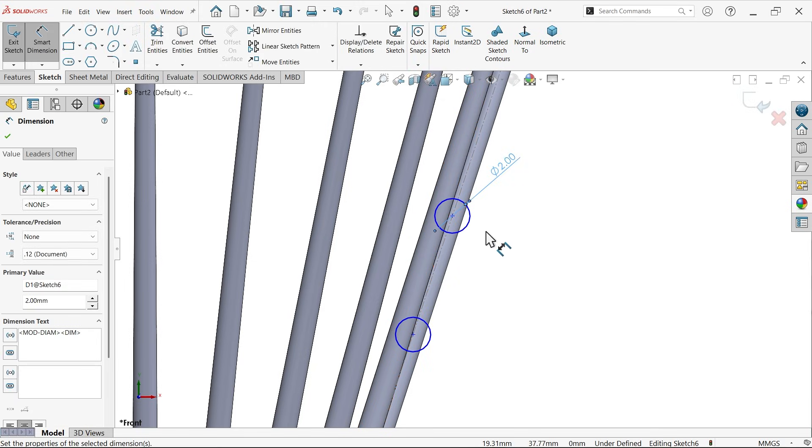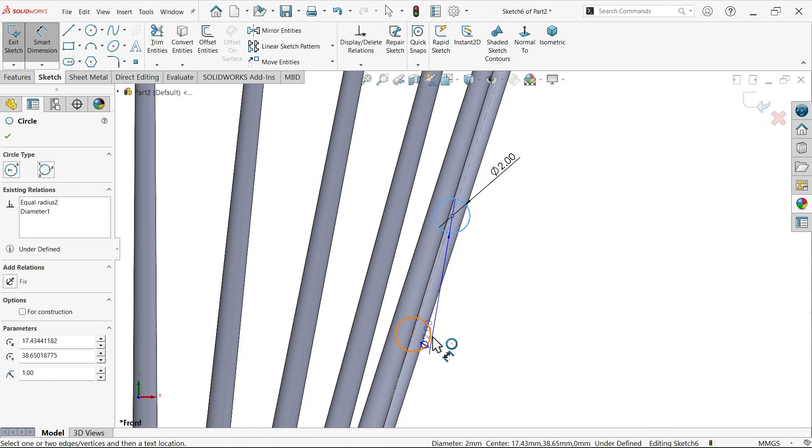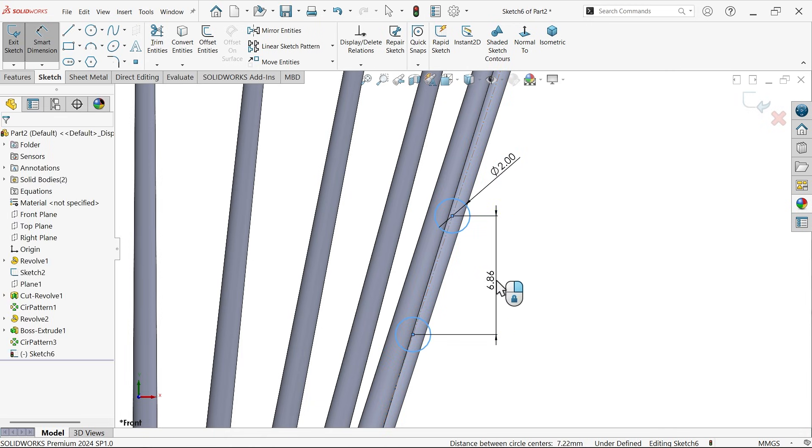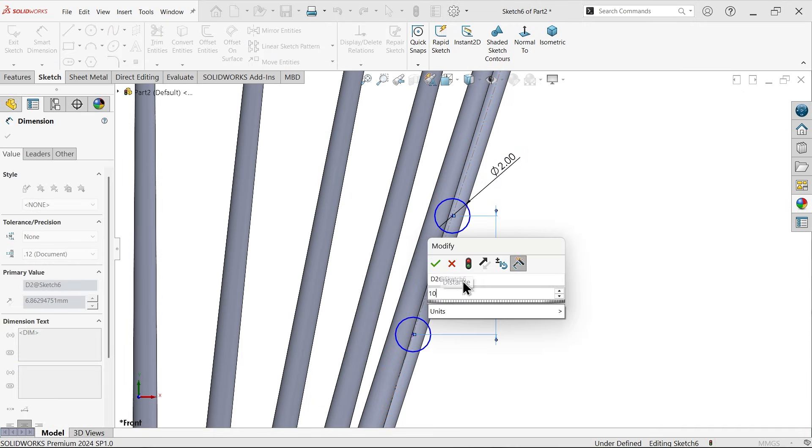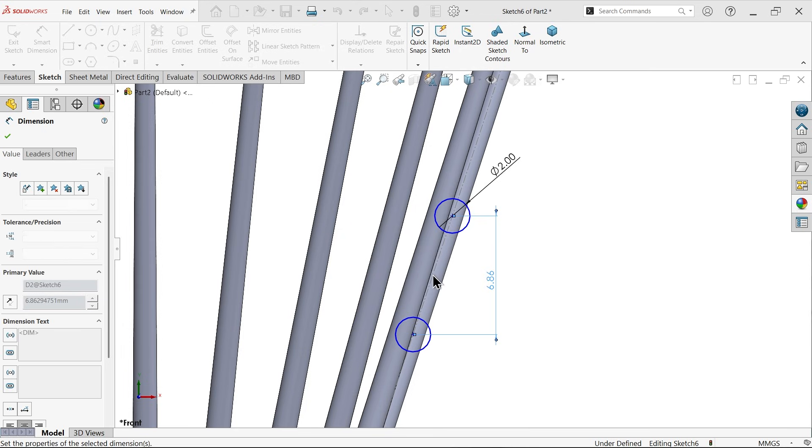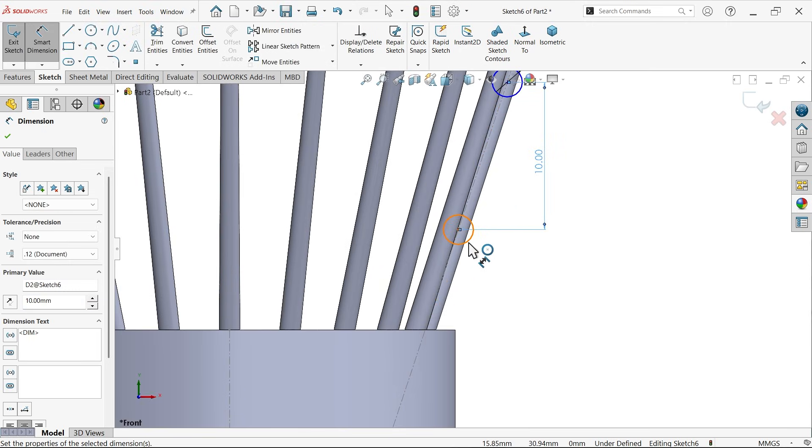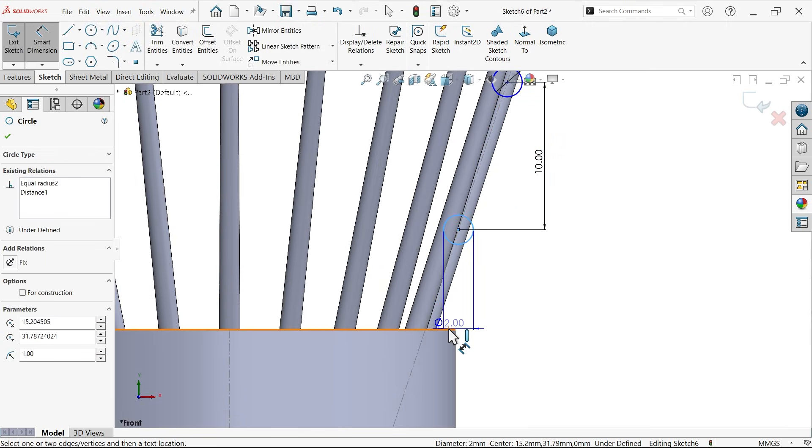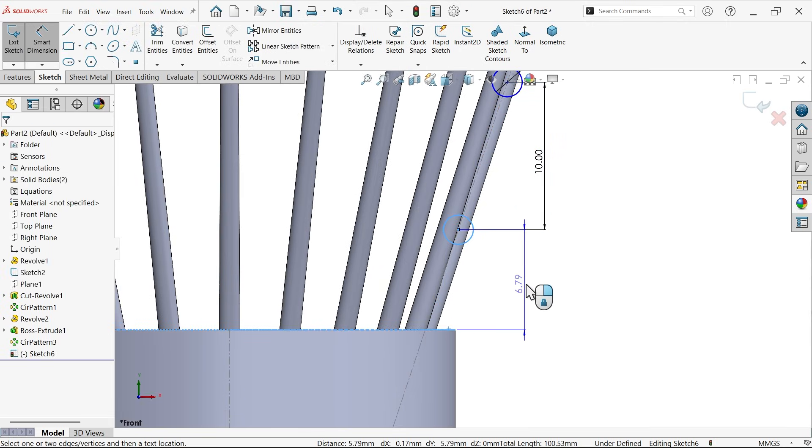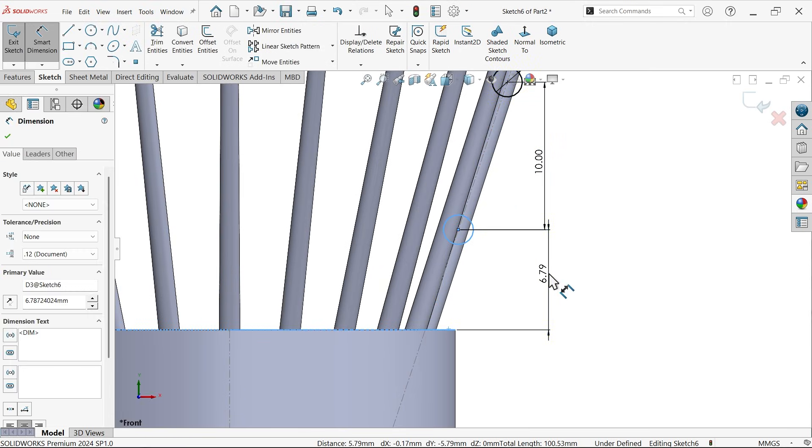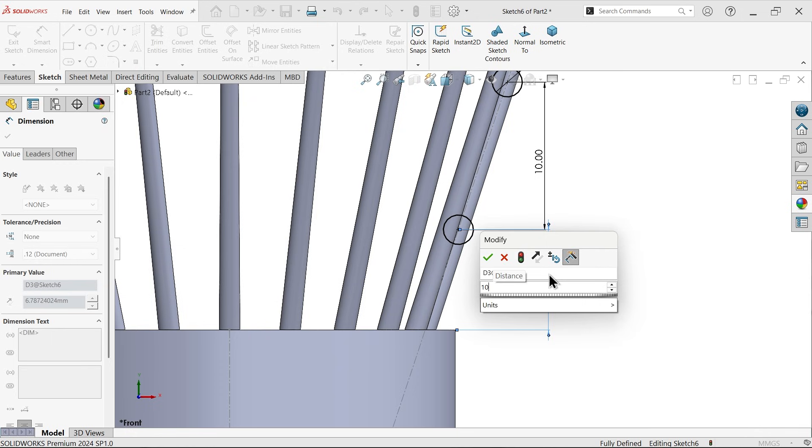Smart dimension: diameter make it 2, and gap between the two 10 millimeters. Similarly, distance from bottom face 10 millimeters.